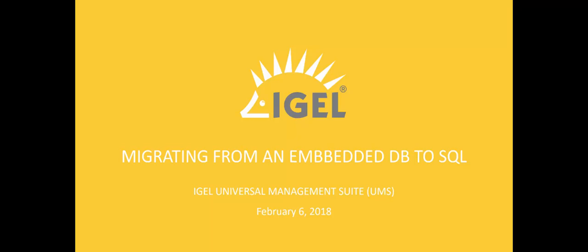Thank you for joining my video walkthrough on migrating from an embedded database for your IGEL UMS server to an external SQL database.